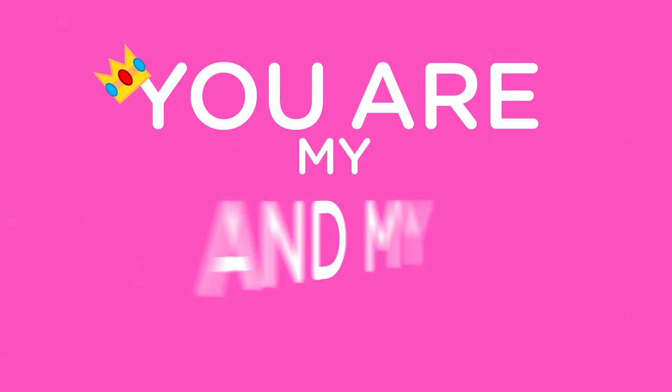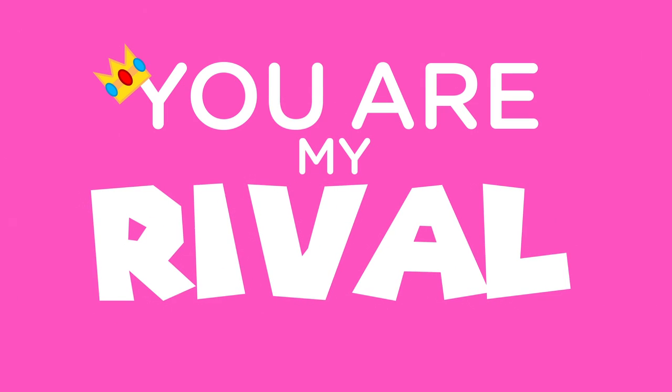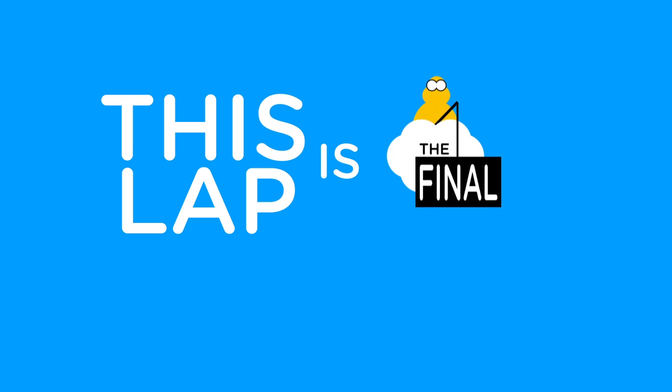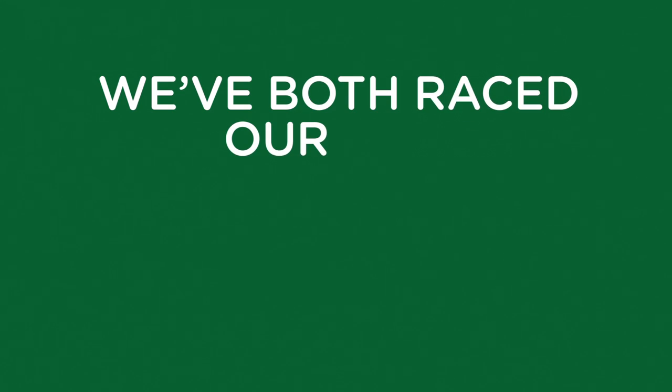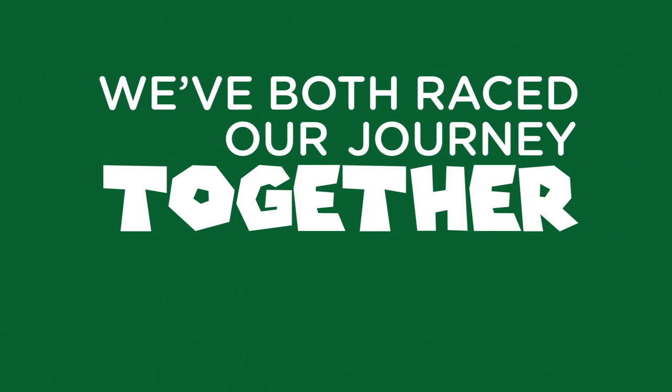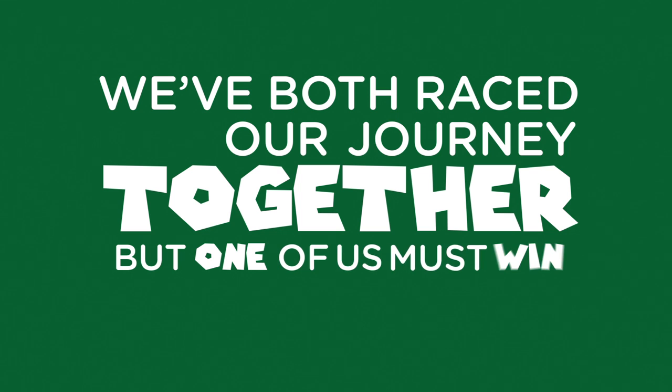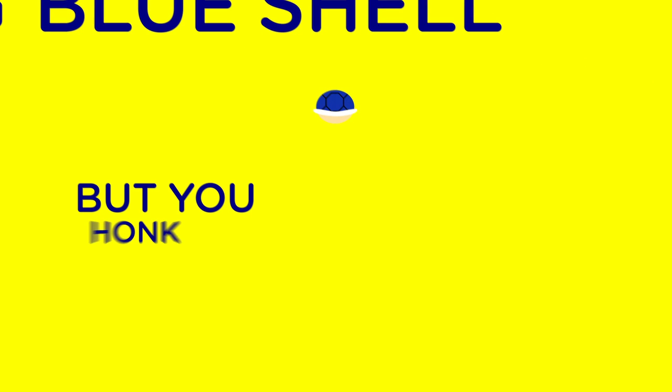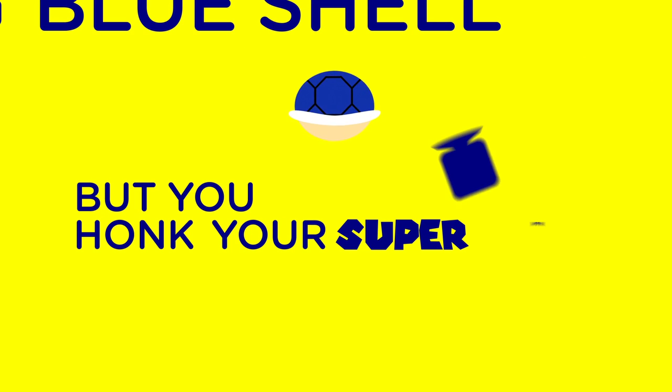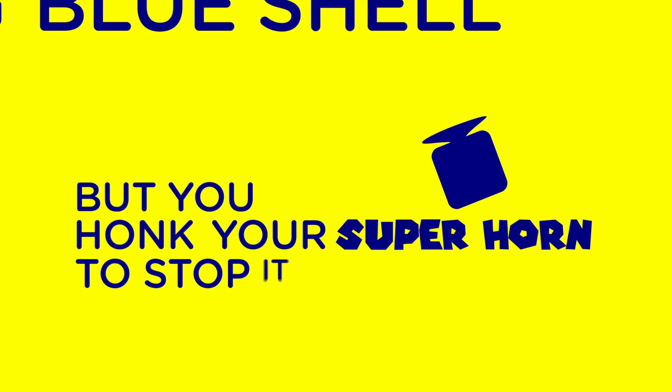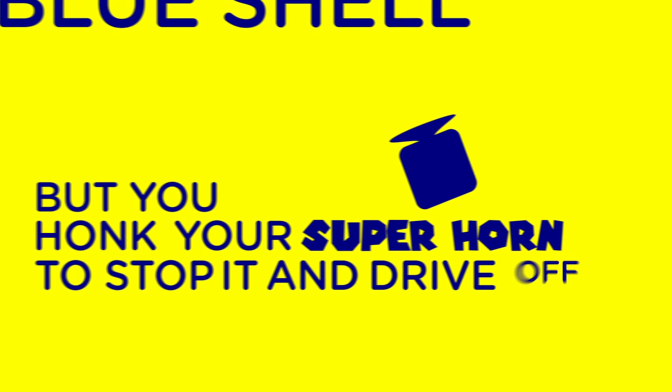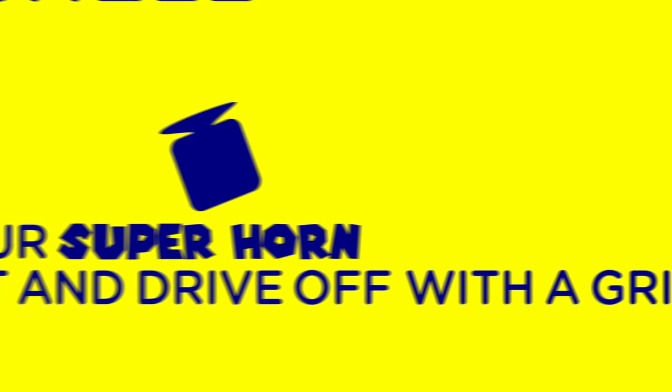You are my love and my rival, but now this lap is the final. We've both raced our journey together, but one of us must win. I'm in second place but I can tell that's the sound of a nearing blue shell. But you honk your super horn to stop it and drive up with a grin.